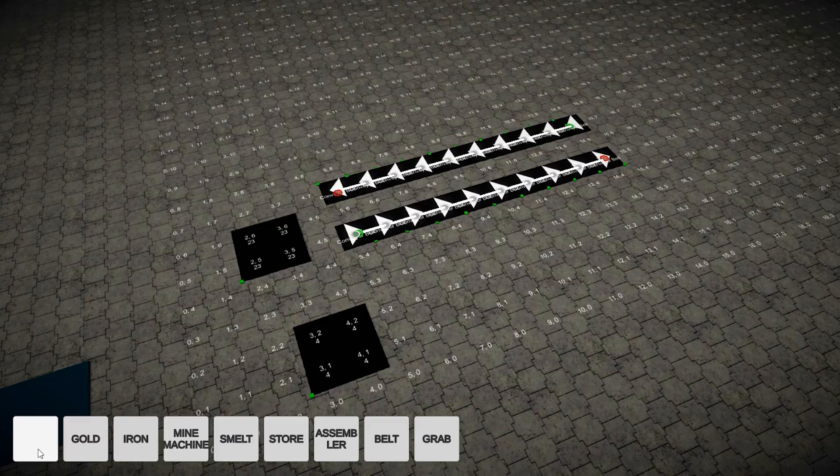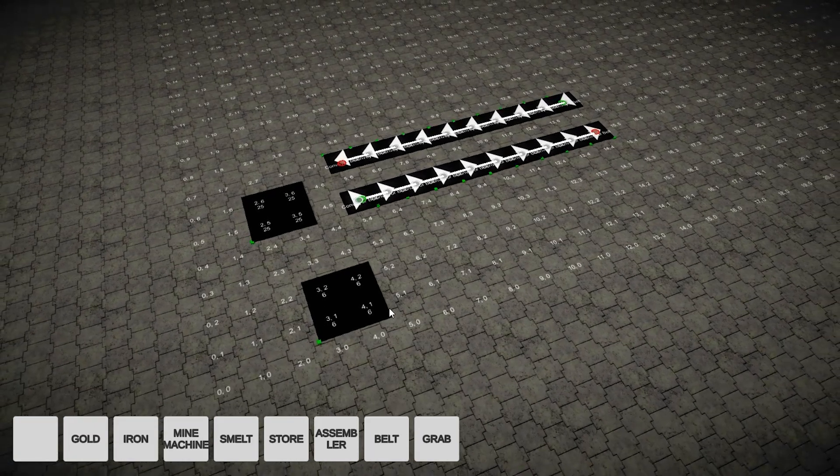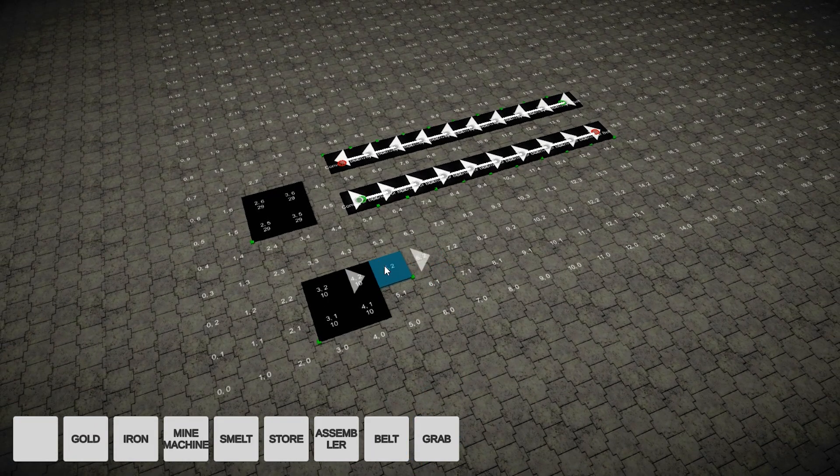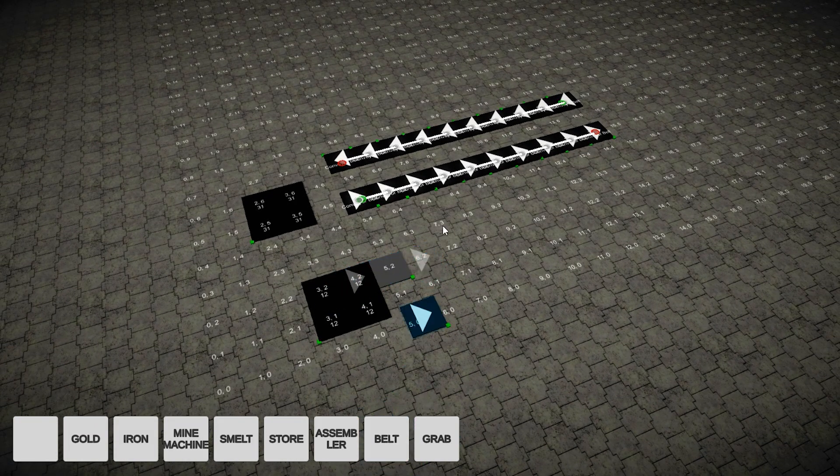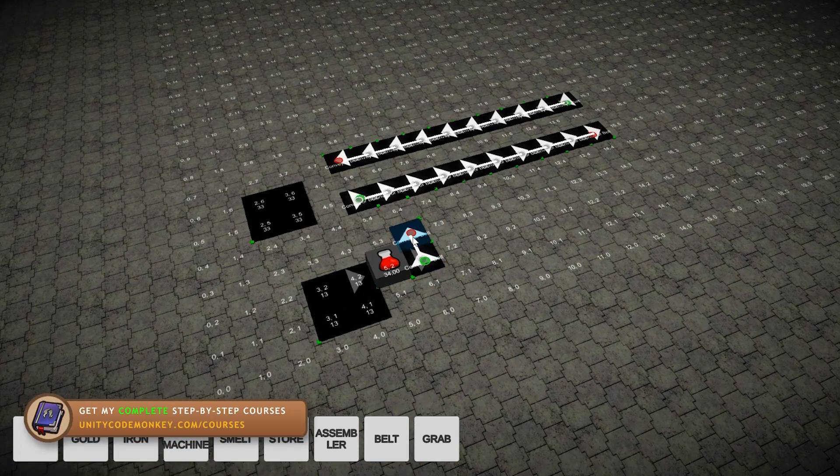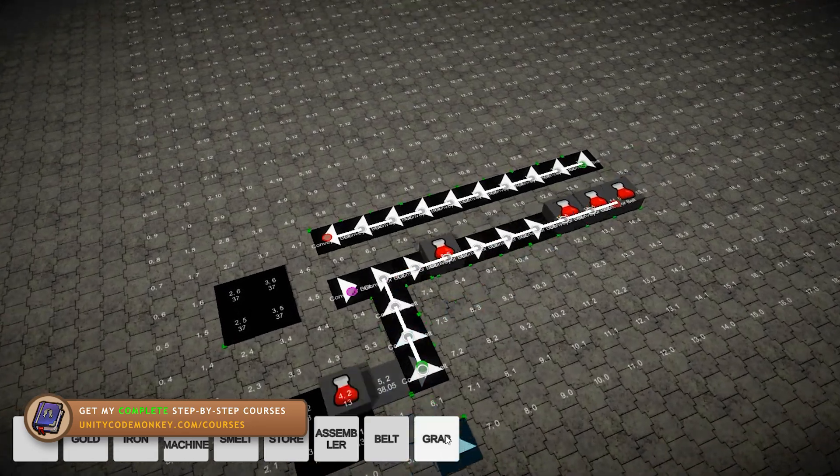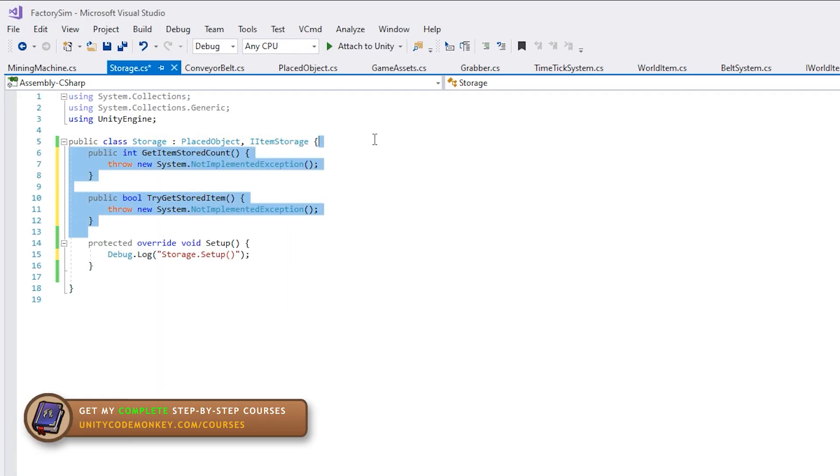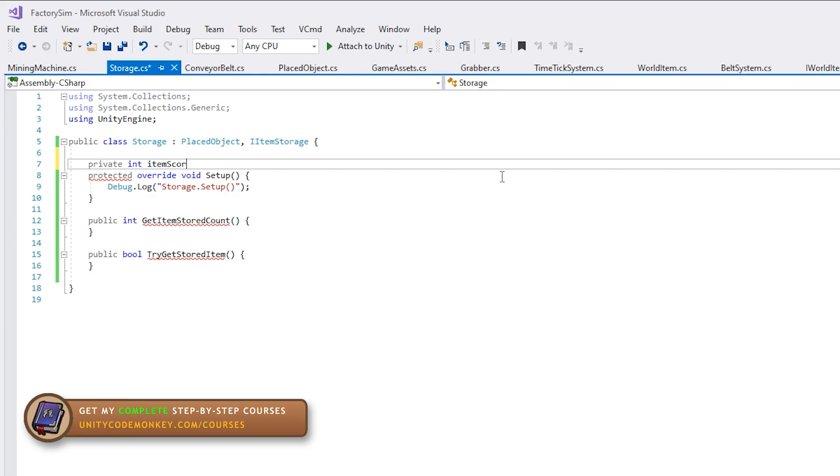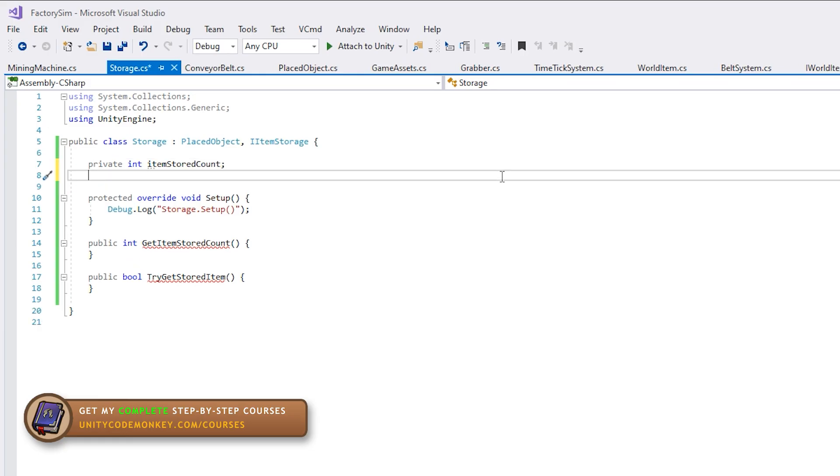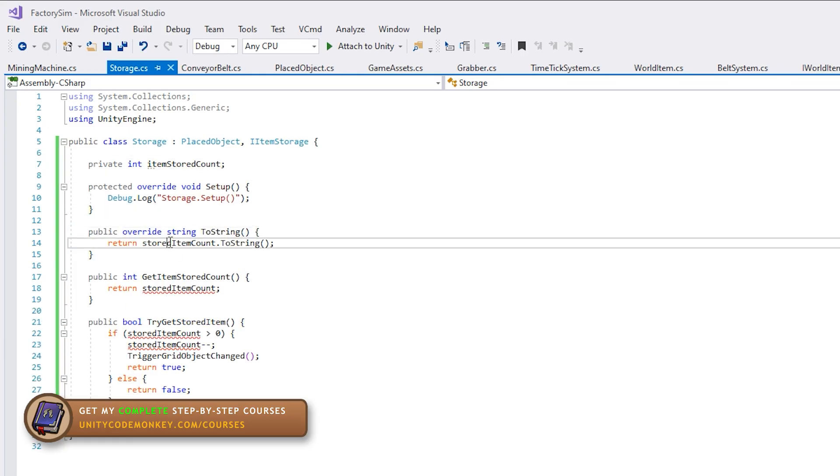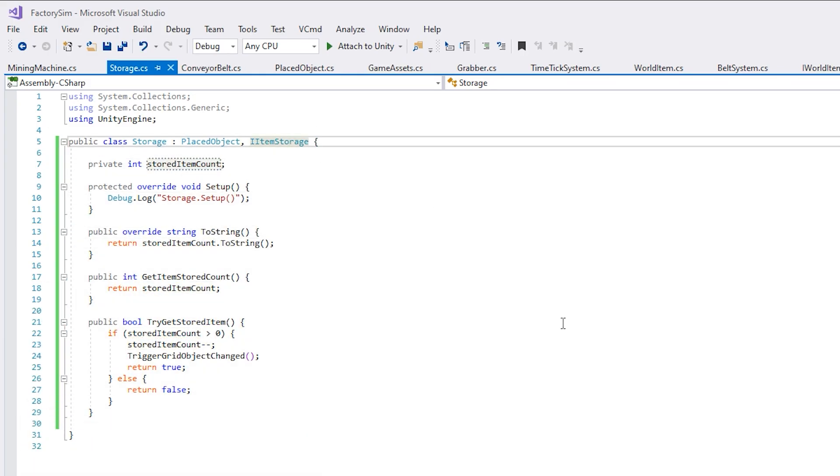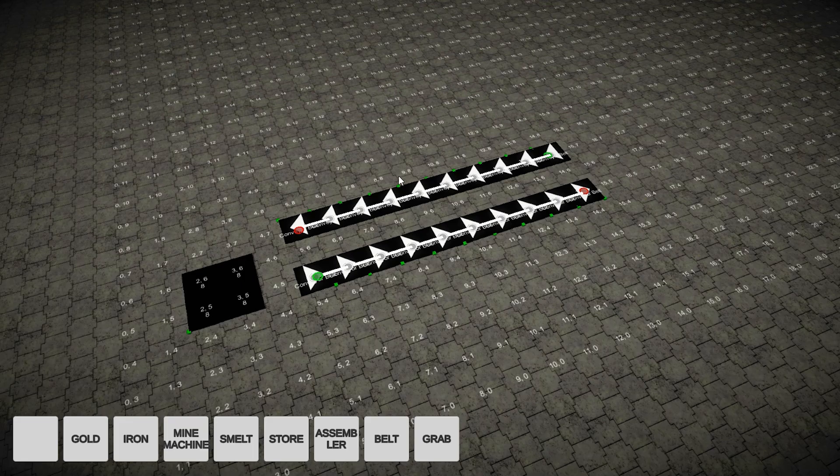So the grabber works directly with those interfaces so it can work with all kinds of buildings. It can grab or drop an item from anything that implements either the storage or the world item slot. So it's some simple code but it's extremely versatile. The next task was implementing storage and that was again extremely simple. Just implement the interface and that's it. It instantly worked perfectly in conjunction with the grabbers.